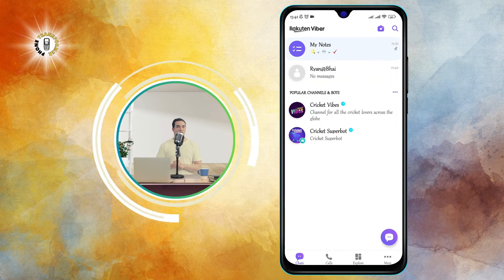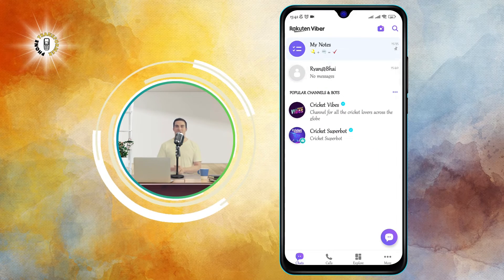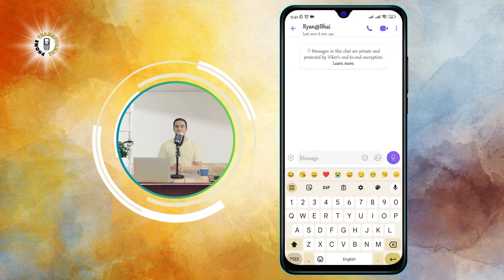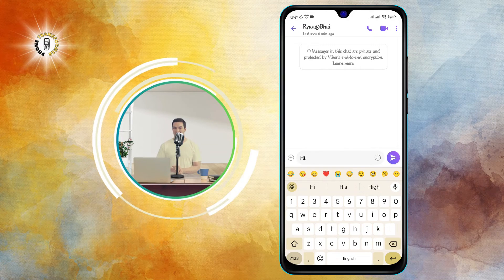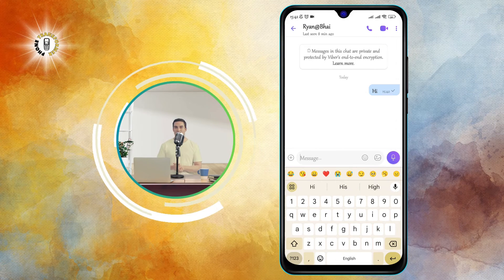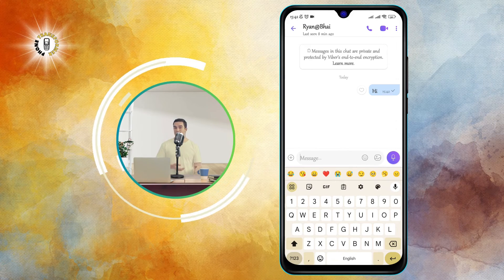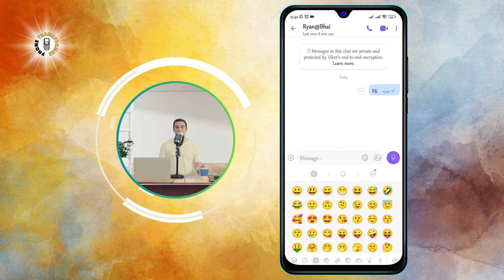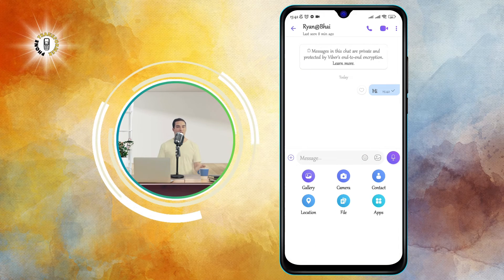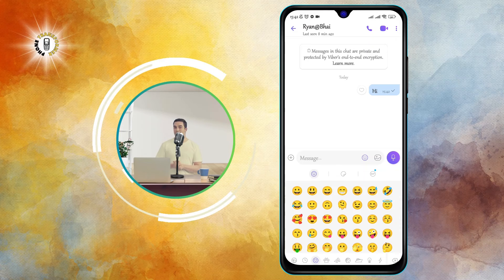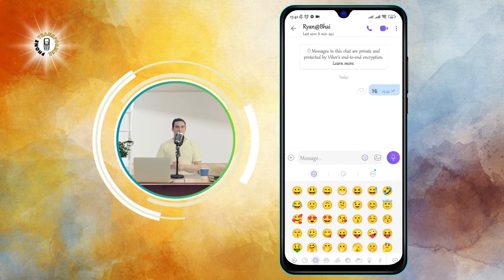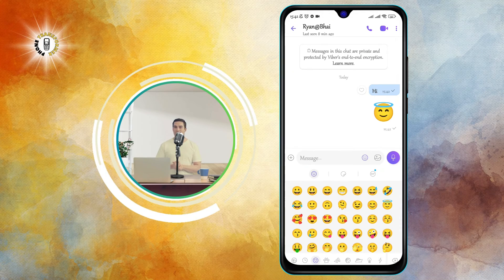To send a message, simply tap on the contact you want to chat with, type your message, and hit send. You can also attach media files such as photos, videos, voice notes, stickers, emojis, and more by tapping on the attachment icon.